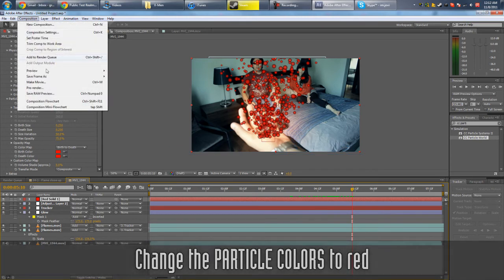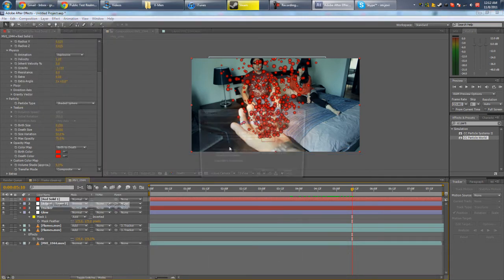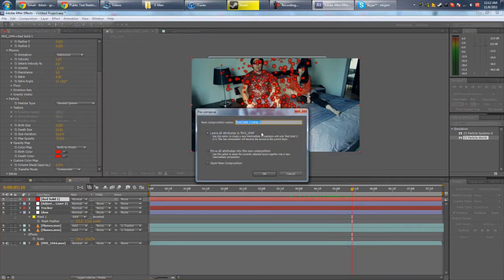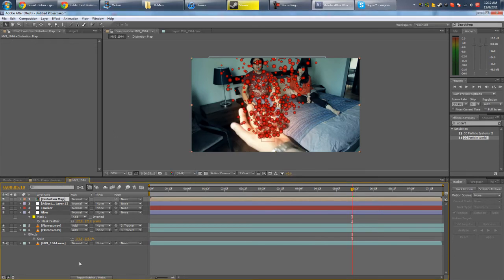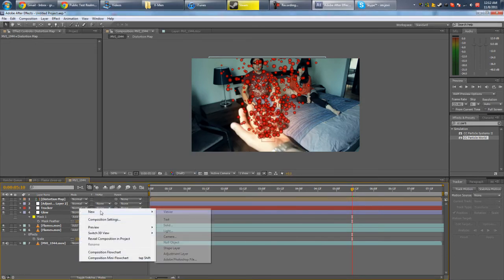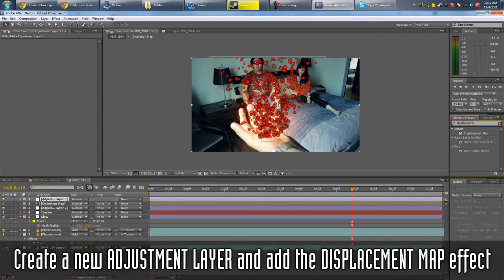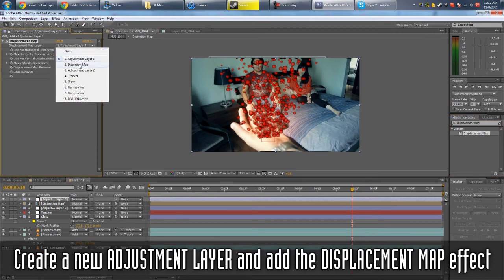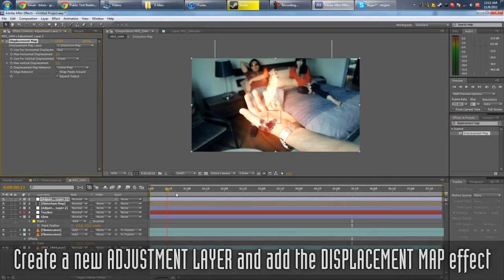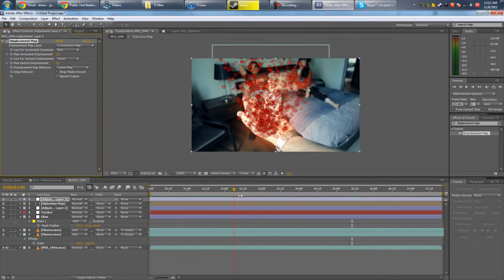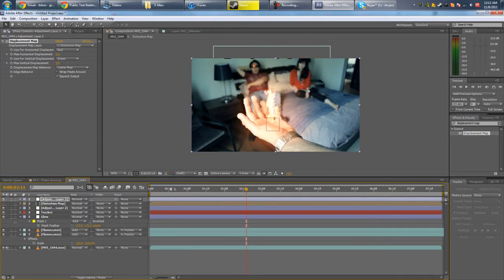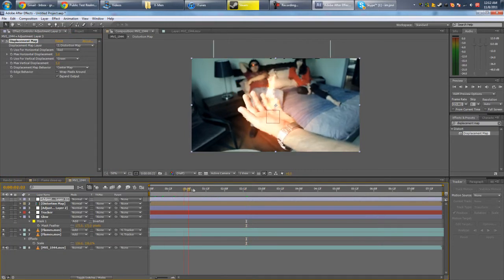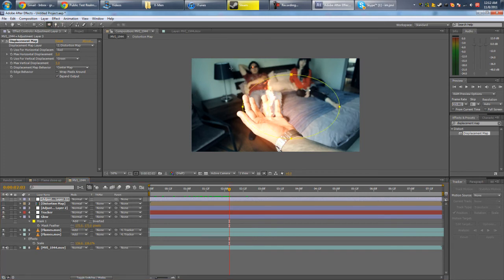So you need to precompose layer. Composition, sorry, layer. Precompose. All attributes. Distortion map. We're gonna go to adjustment layer, make a new adjustment layer. Type in displacement map, put it in. Make the distortion map. And then of course we want to get rid of this. As you can see, the distortion is here, but then we need to mask out the edge. So maybe about here.